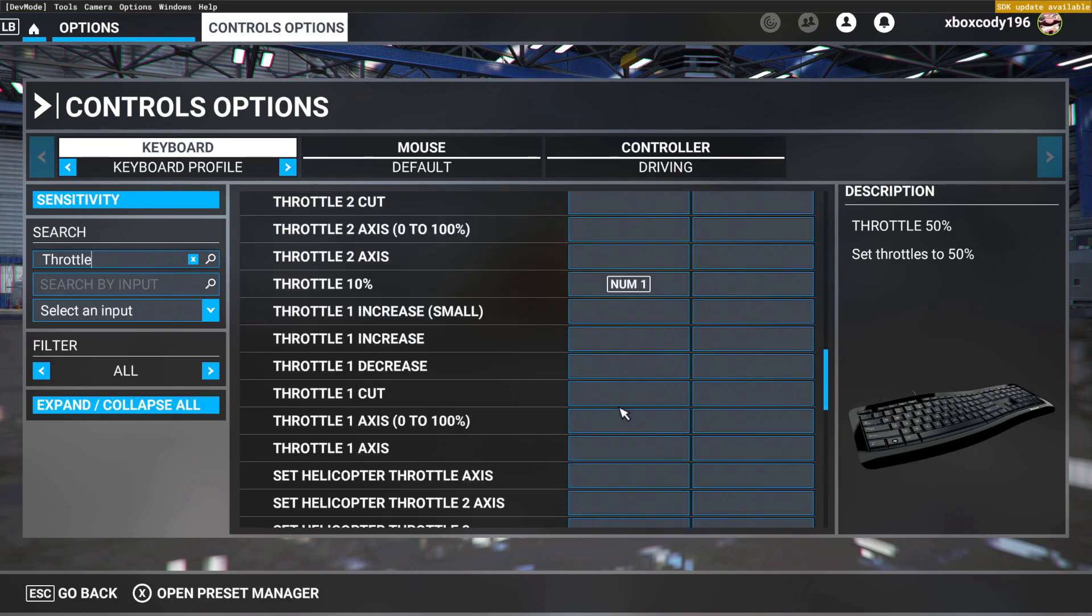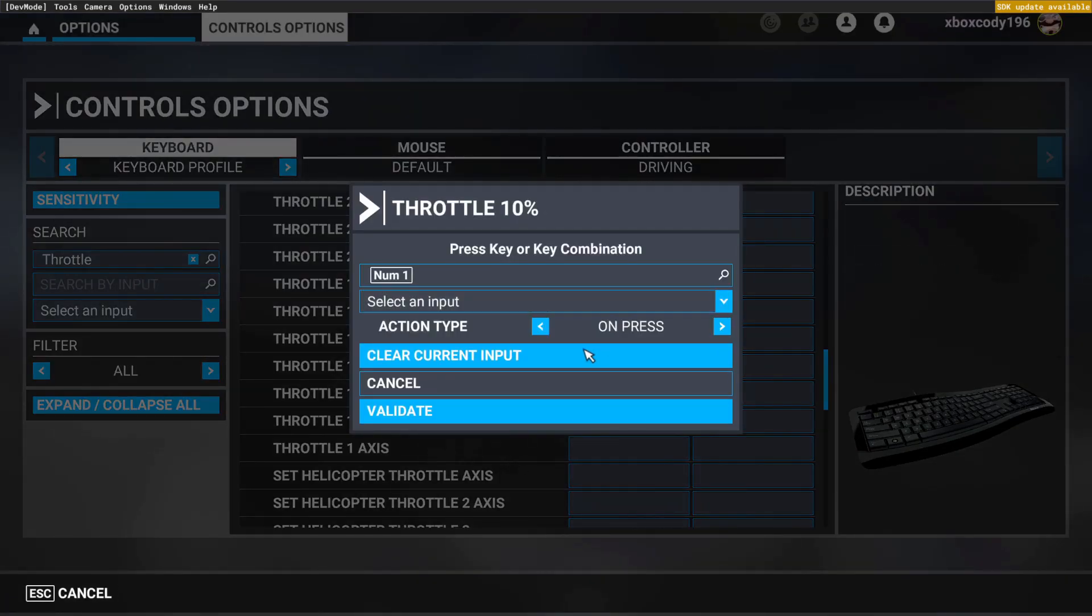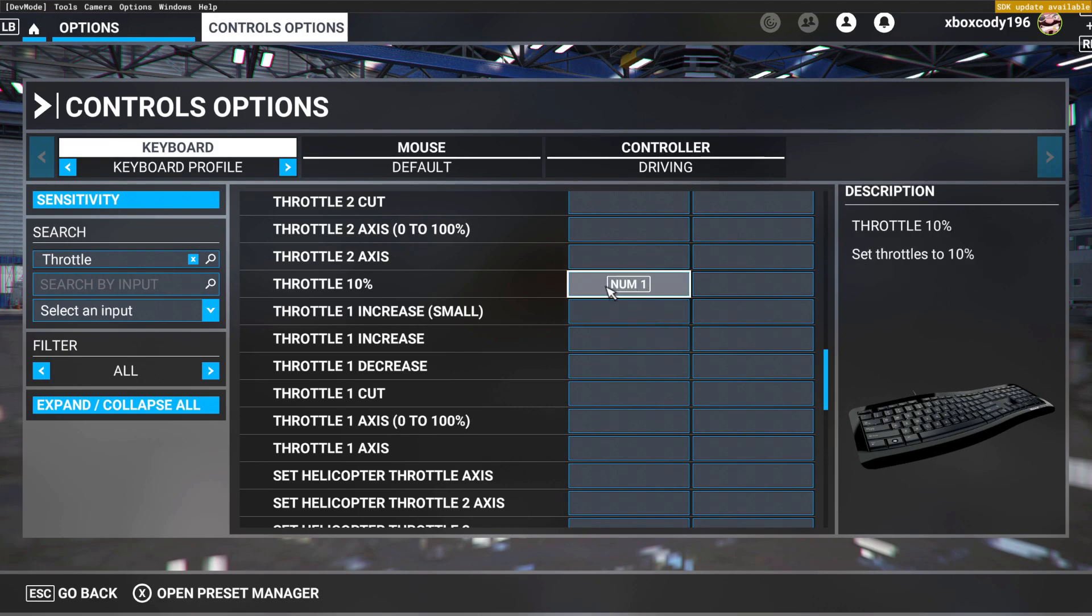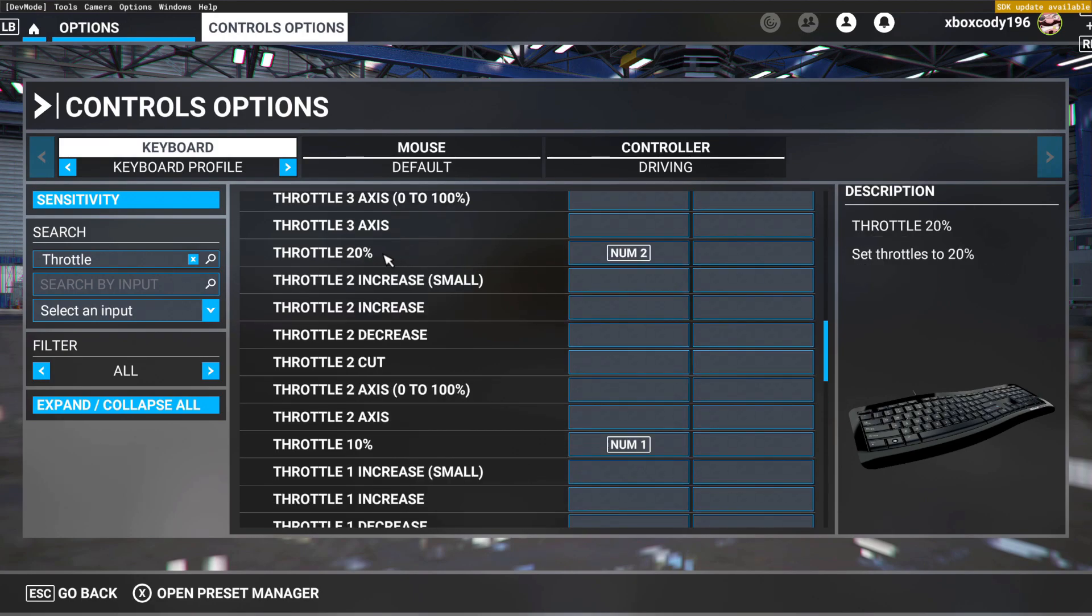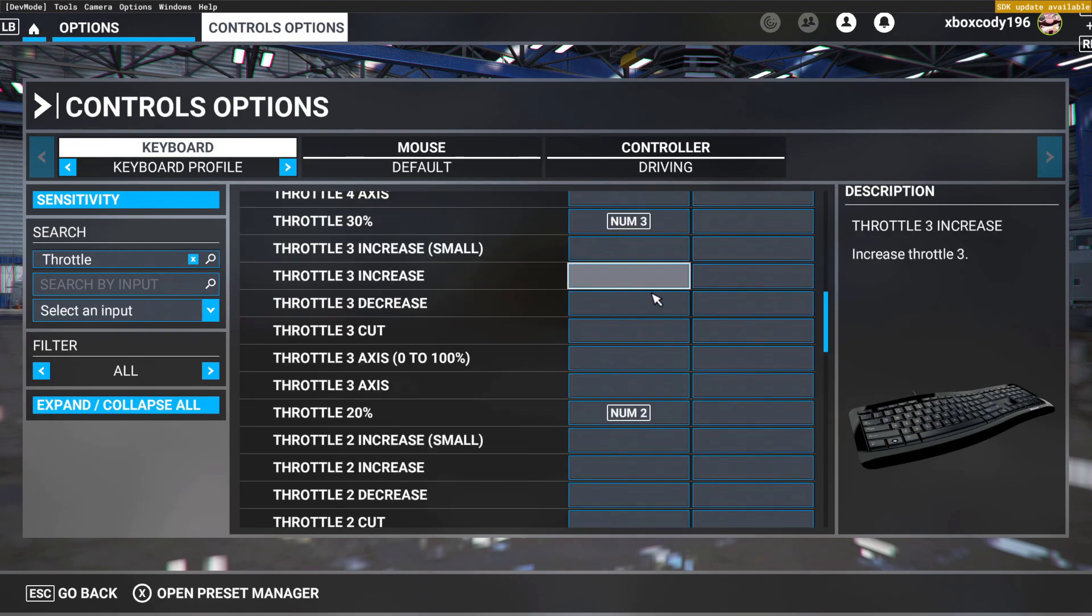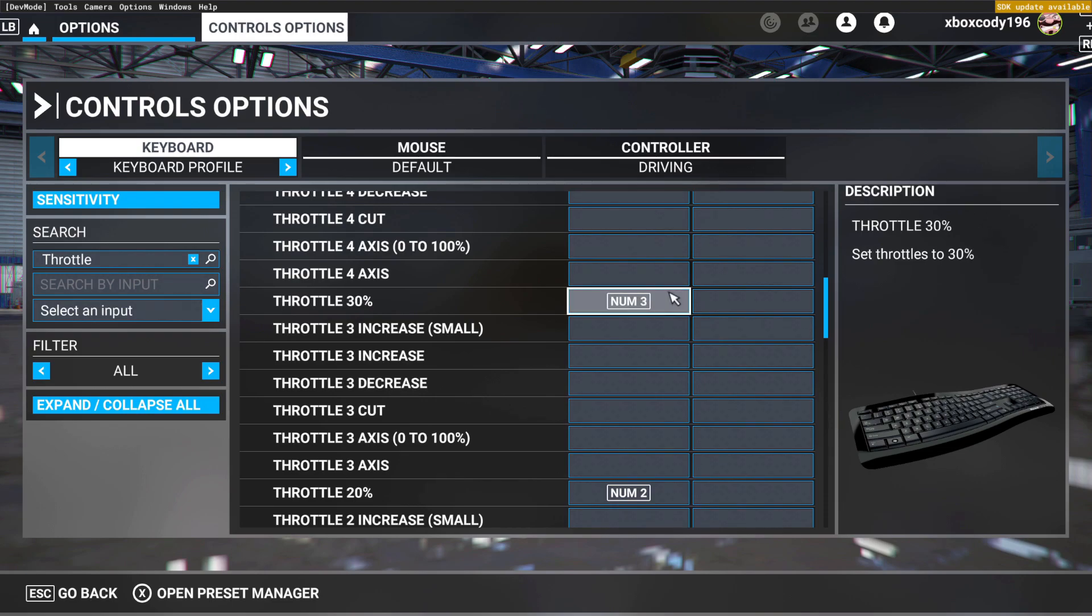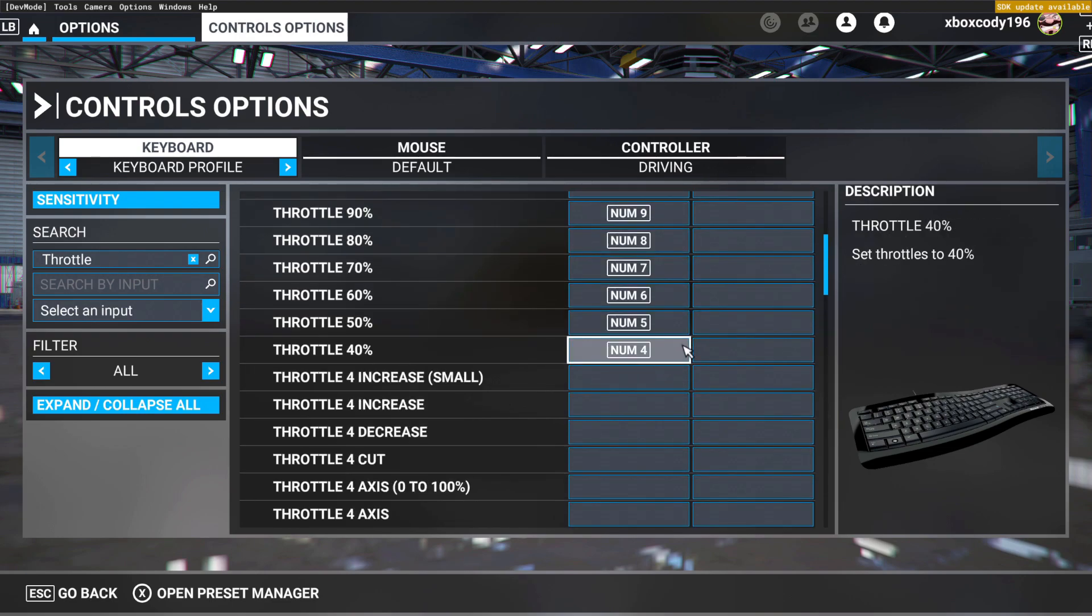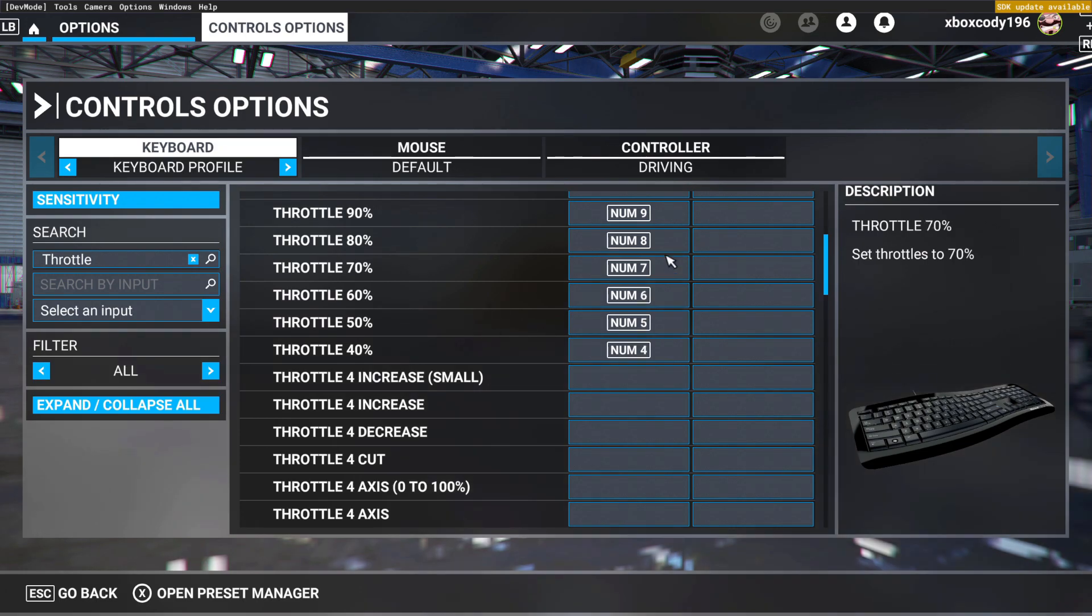So as you can see, I got my throttle 10% binded to my numpad 1. I got my throttle 20% binded to my numpad 2, throttle 30% binded to numpad 3, 40% numpad 4, 50% numpad 5, and so on.